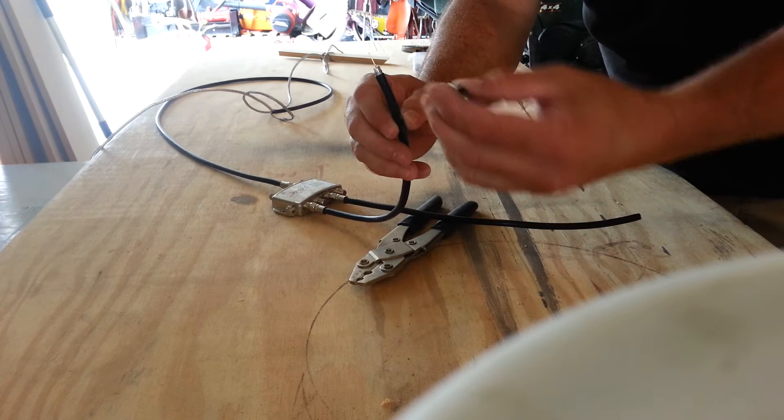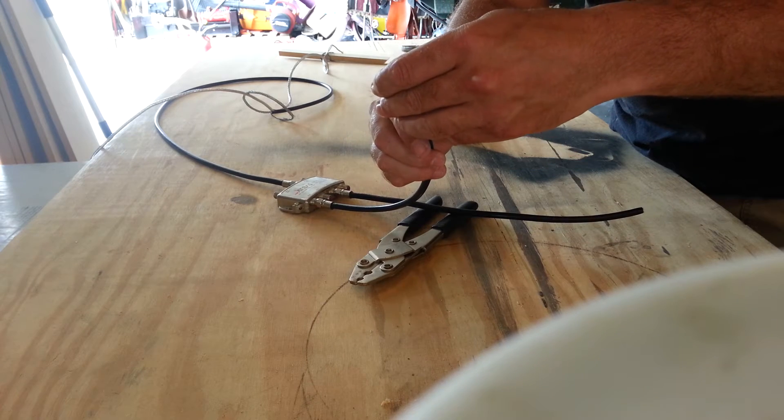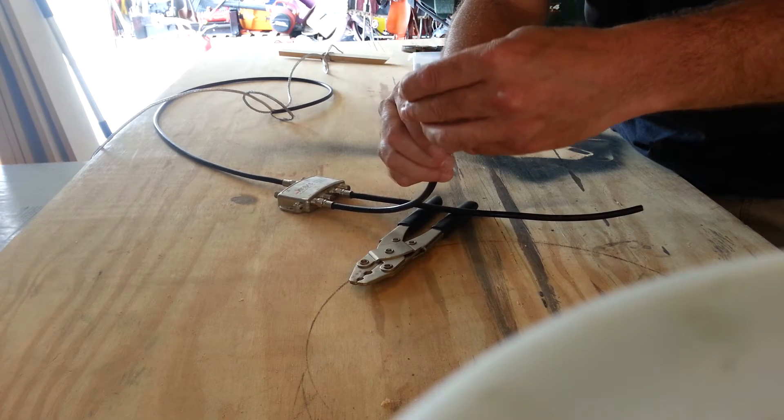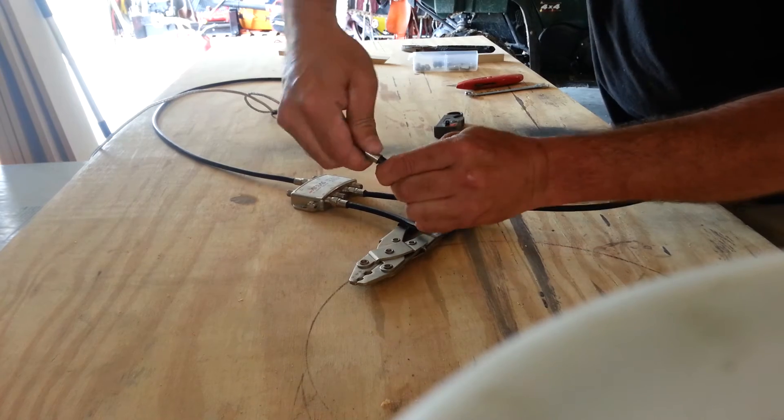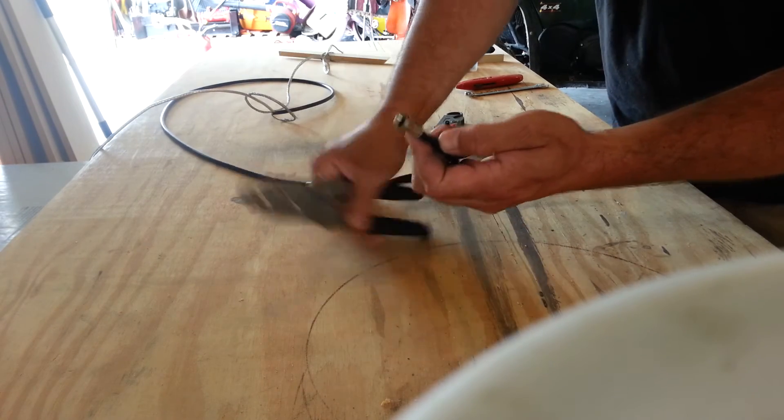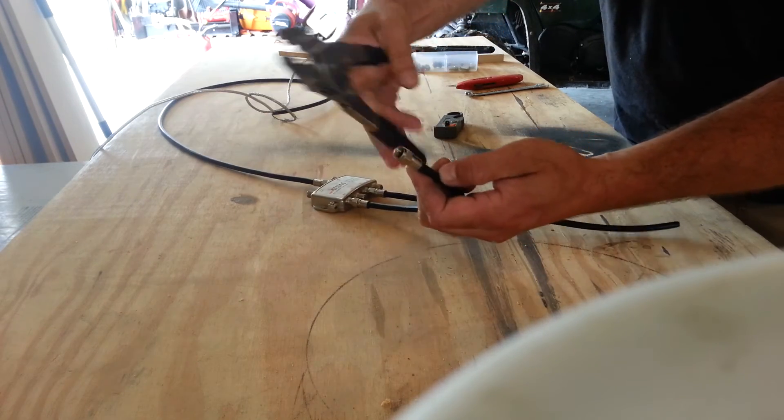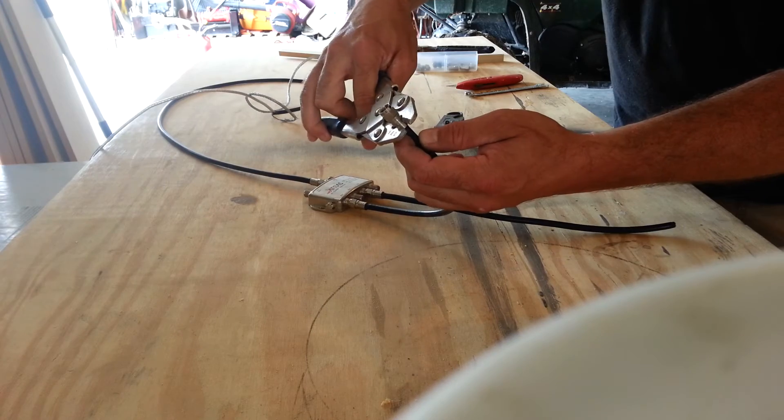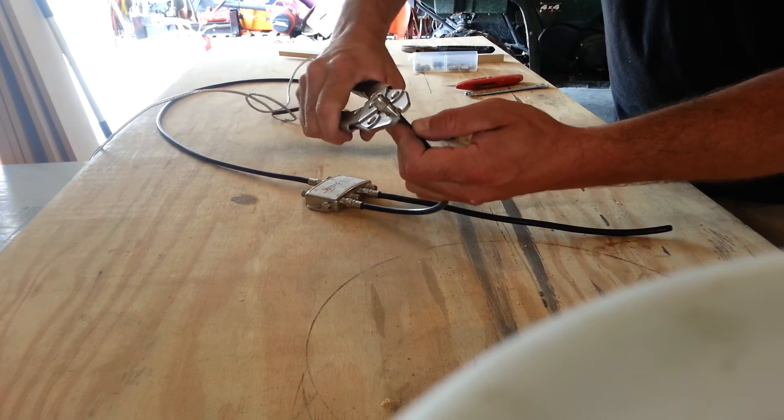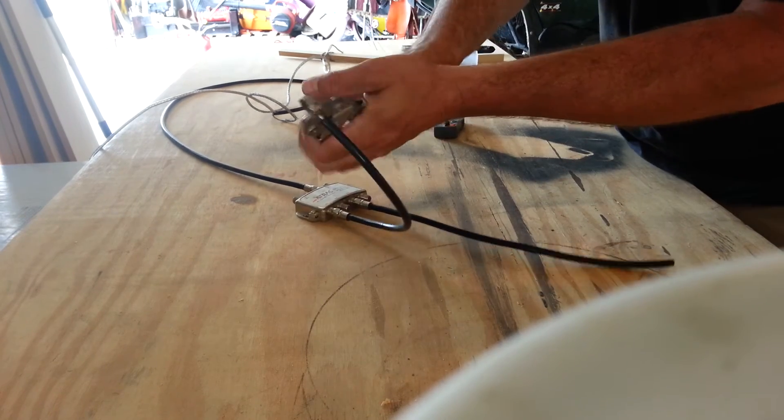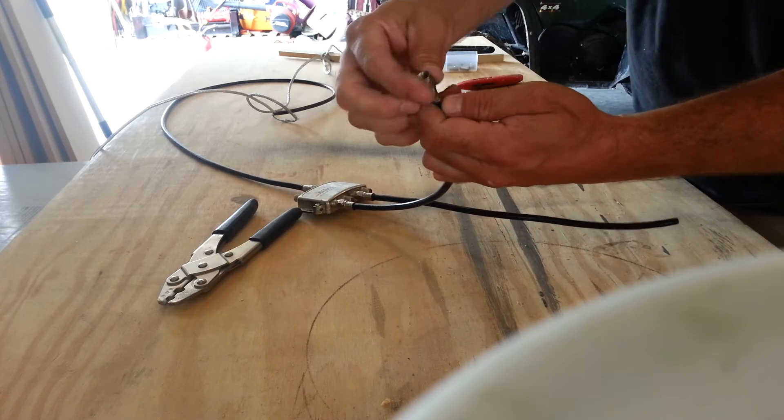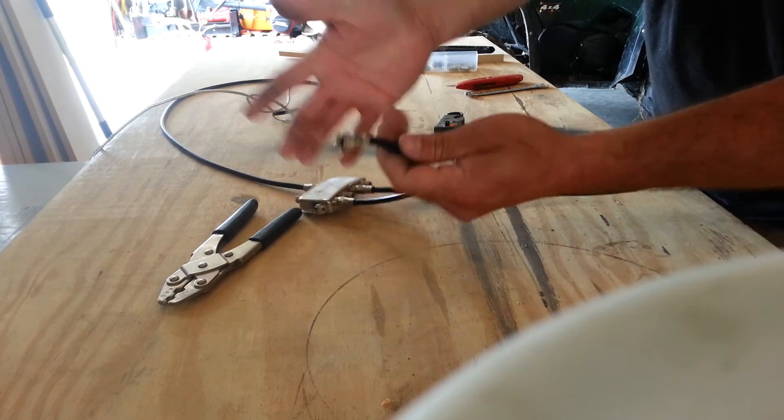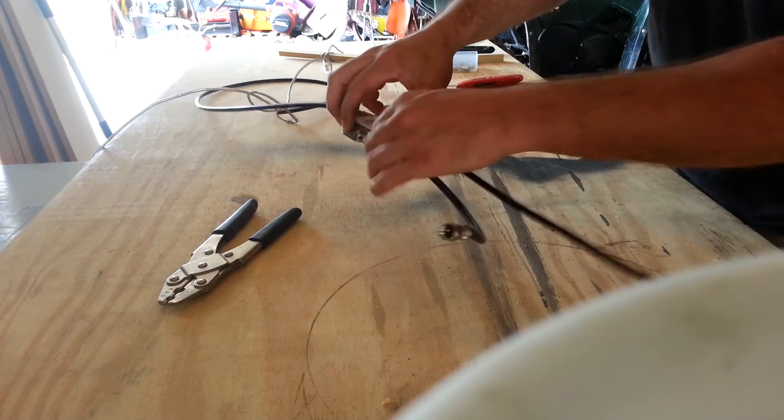This here is a crimp on the cable. You just slide it on there. These here crimp down. You have yourself a cable line.